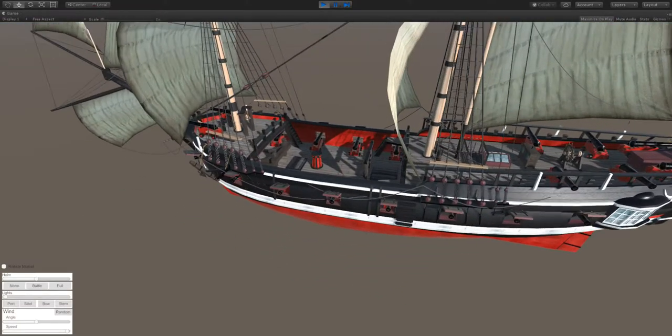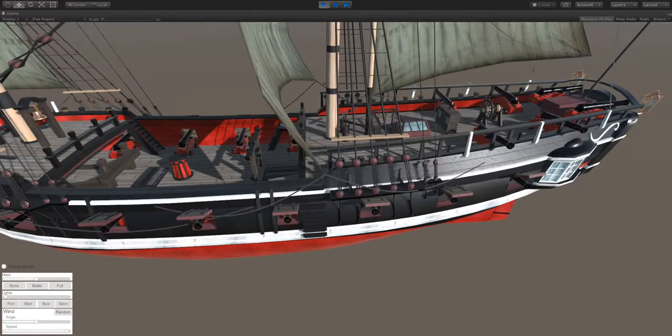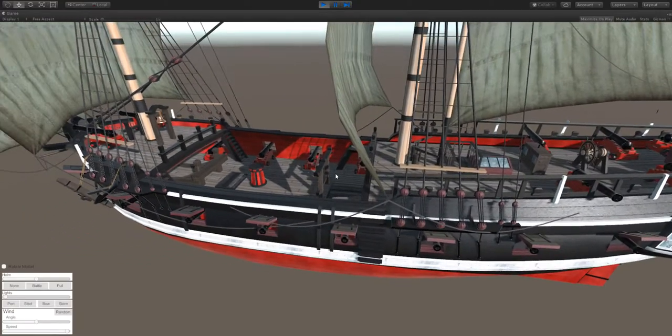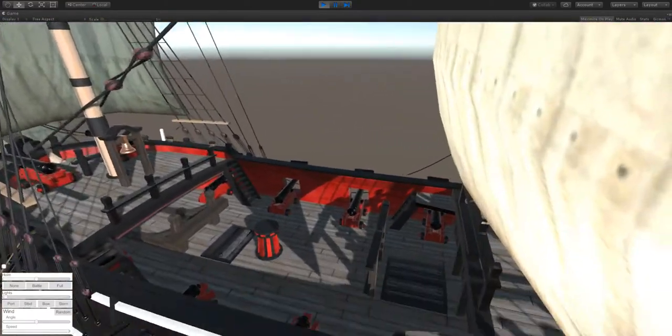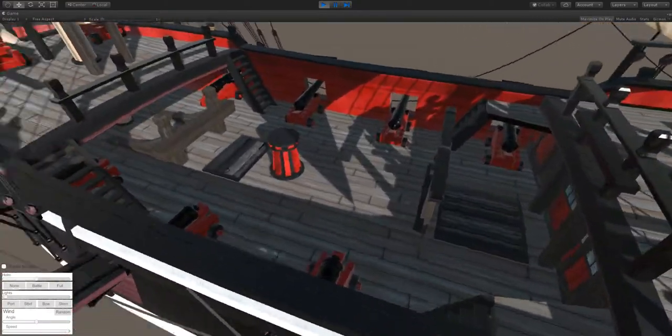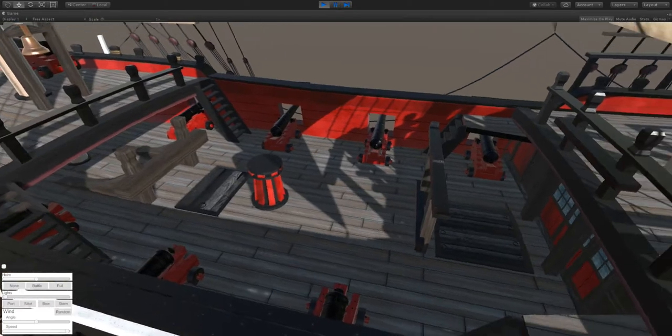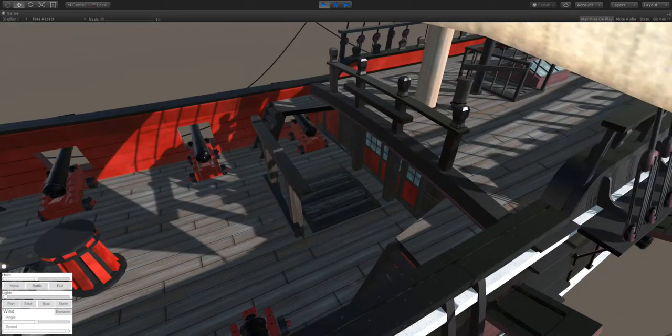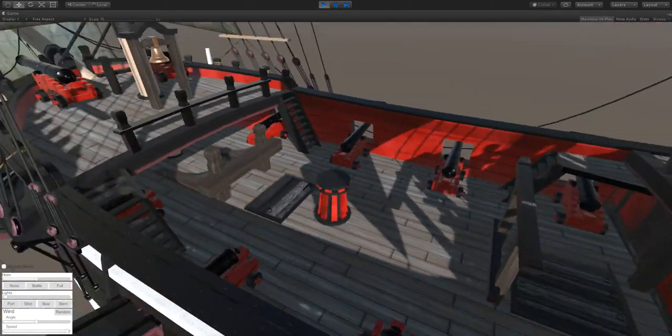Now it's still a 22 gun brig. So it's still got a lot of guns on it. These are about 6 pound guns. They're not huge, but they're definitely going to do some damage.